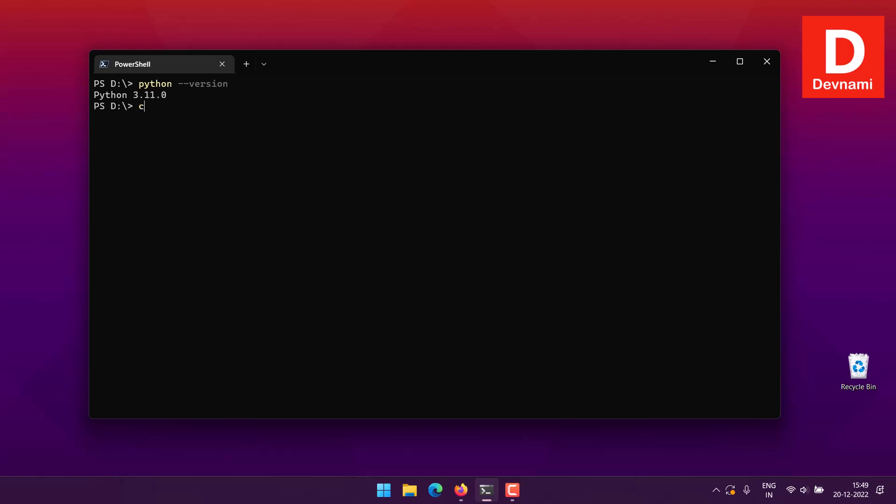Once we have that, we can clear the console and then move on to installing Plotly. You can also install another Plotly library known as Plotly Express. Once you have these two things, you can install Jupyter Lab.